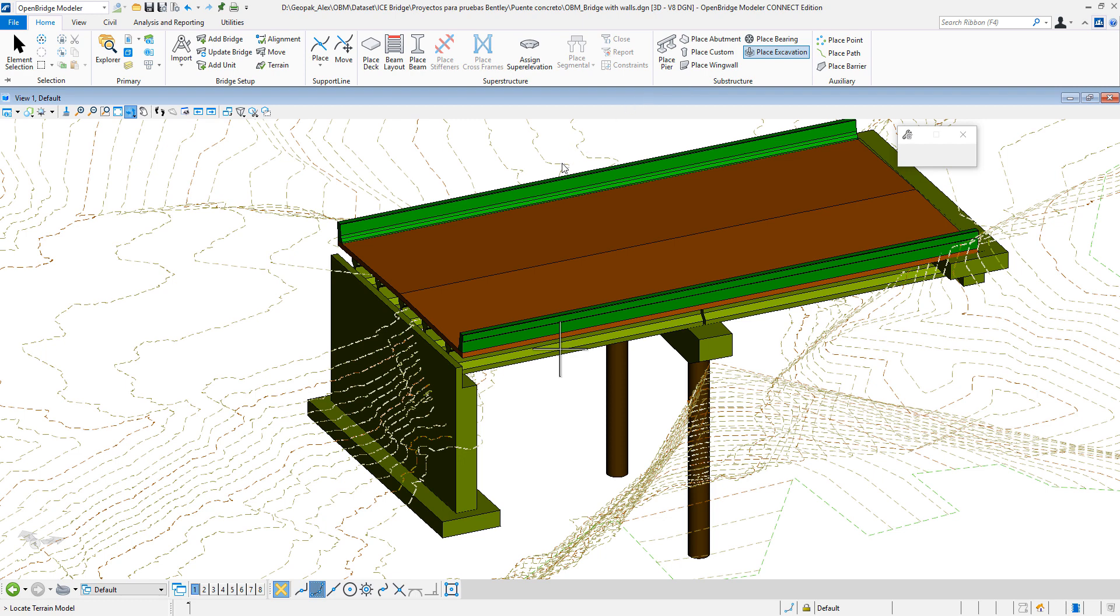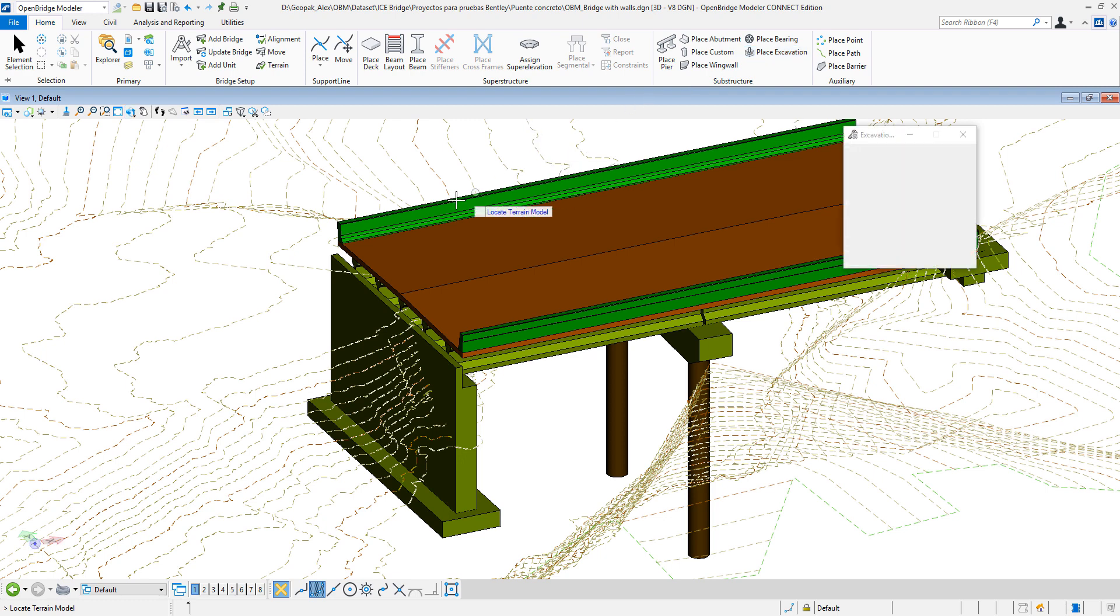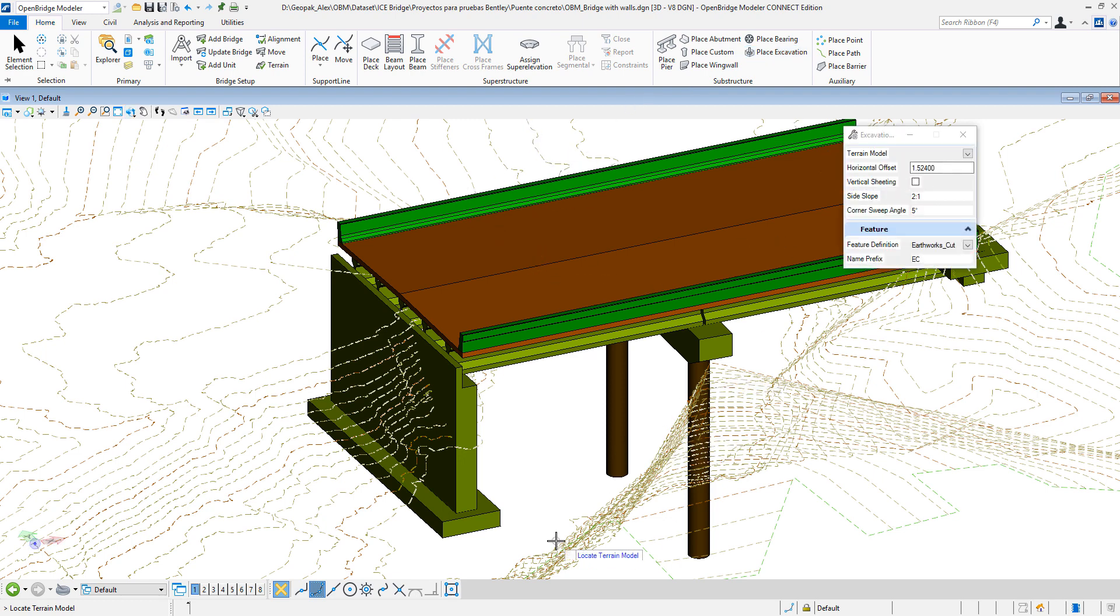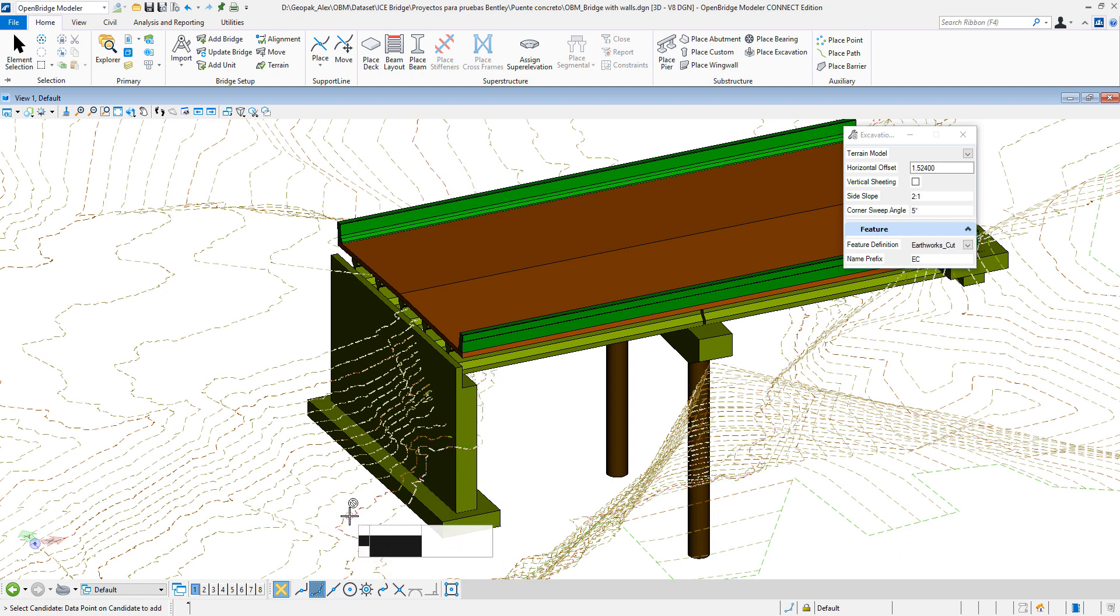For that, we just need to first activate the 3D model in which we are going to be basing our calculations. Selecting one of the contour files should be enough.